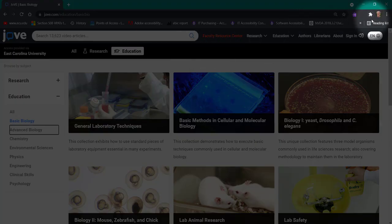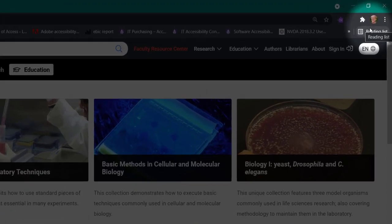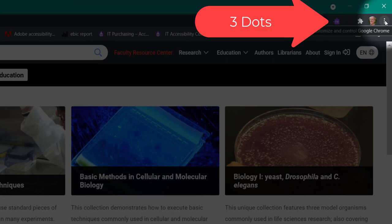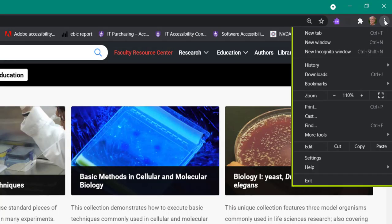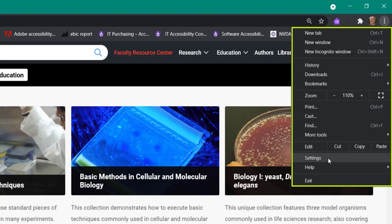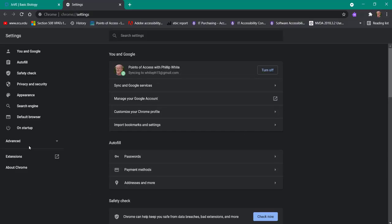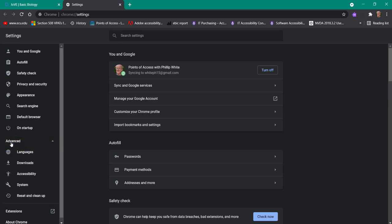So if you go over here to the top right corner of the Chrome browser, you're going to see these three dots, and you're going to click that, and a menu pops up, and you select settings. Then you come over here to advanced, and then accessibility.